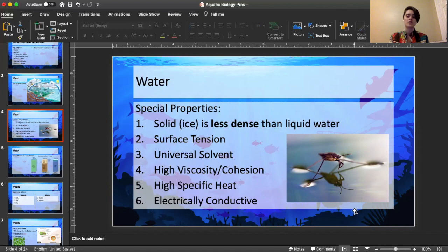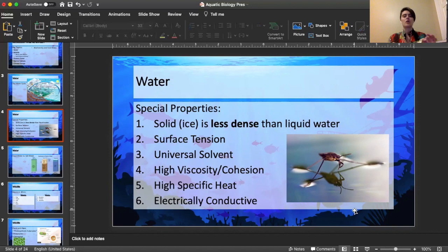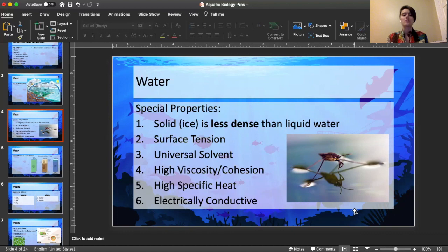Water is a universal solvent, meaning it can dissolve a lot of things both in chemistry and in real life. It has a really high viscosity and cohesion — so when you have a water droplet, you see more droplets forming and you can make larger droplets than with most other liquids. Cohesion means the water droplets stick together. Water also has a high specific heat, which is useful in chemistry, and it is electrically conductive.